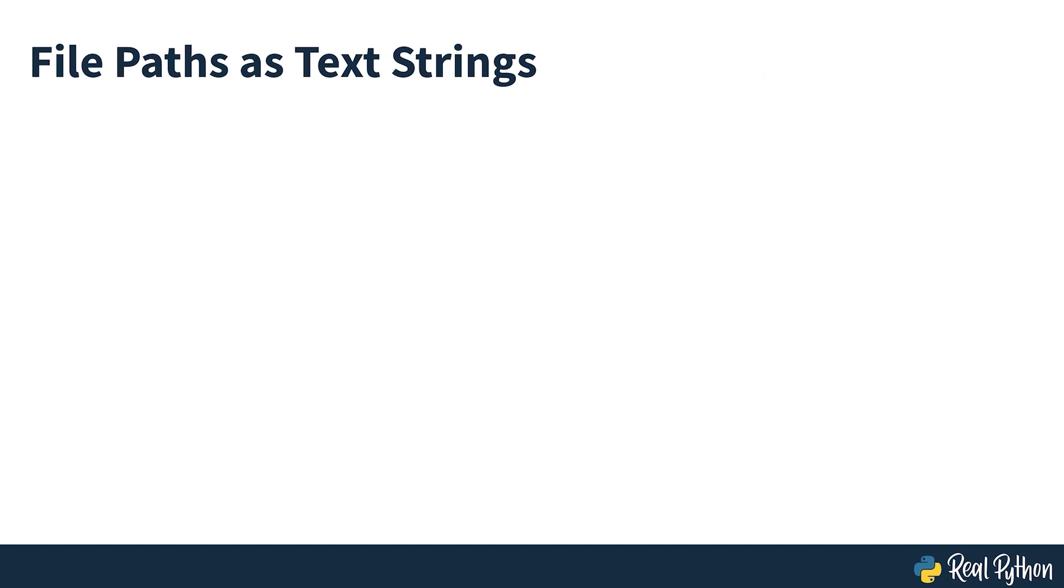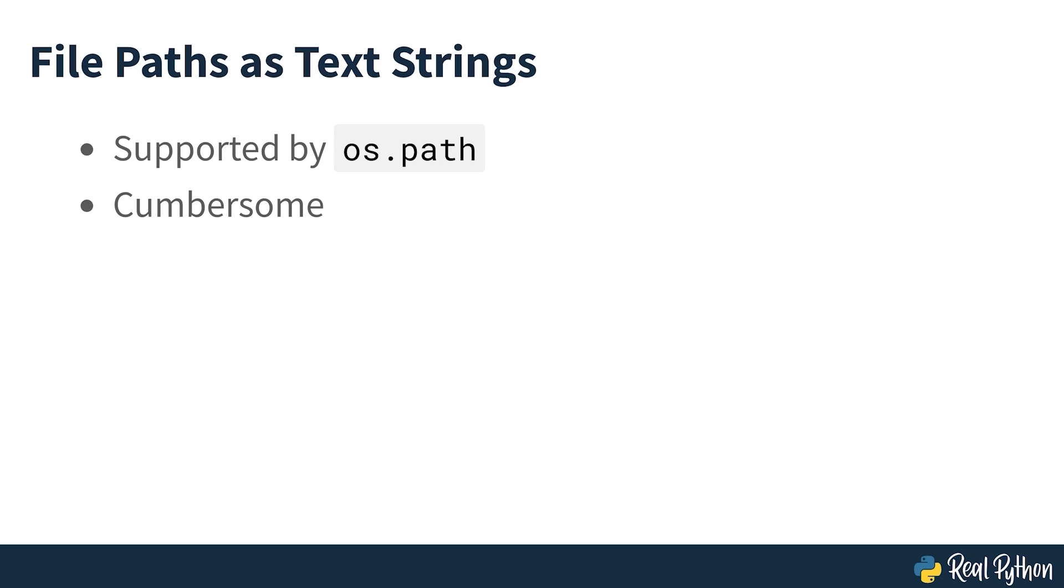Traditionally, Python represented file paths using regular text strings. With the support of the os.path standard library, this was adequate, but it was a bit cumbersome, as the second example seen in the introduction shows.